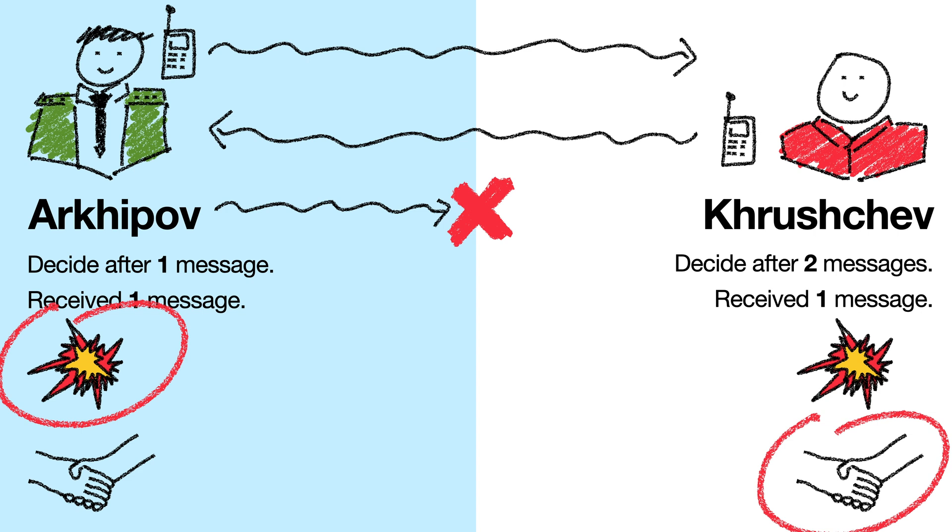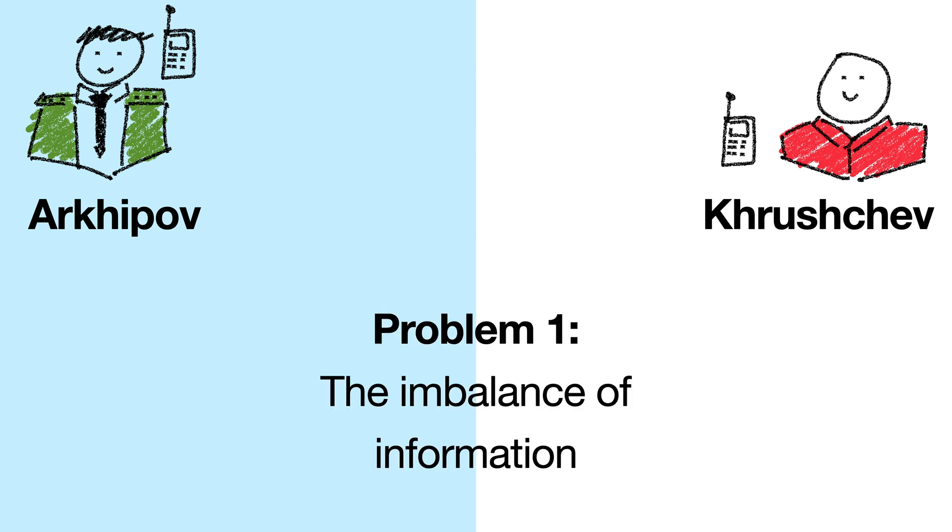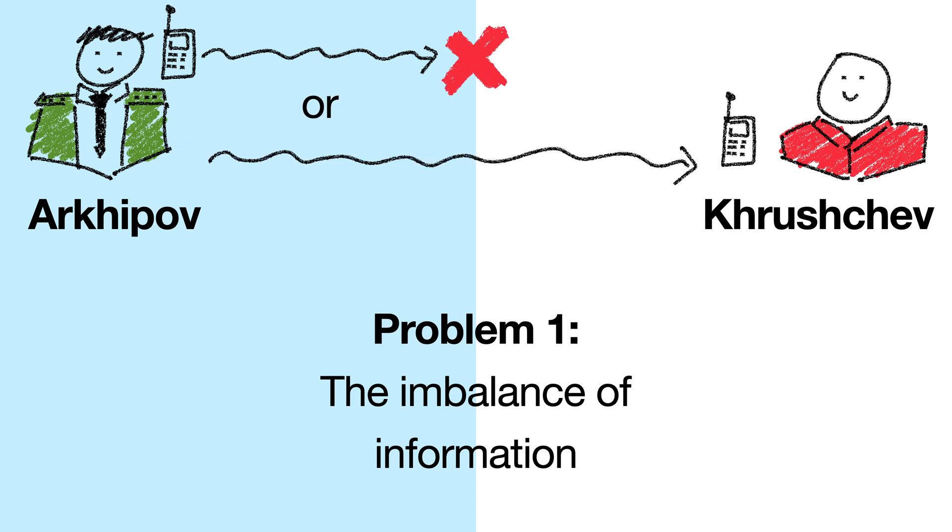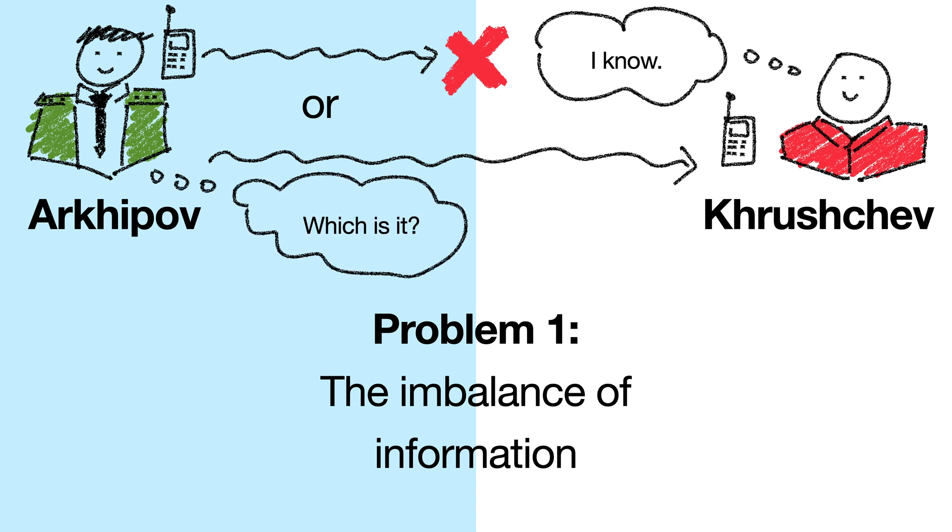And I claim that there are two key underlying reasons to this. The imbalance of information, and the binary non-probabilistic decisions that the two generals have to make. Message passing, or more broadly, information transfer, is a one-way street. When one general sends a message to the other, the other general either receives this message or doesn't. The receiver knows which one it is, but the sender doesn't. Because the receiver knows more than the sender, fundamentally they will never be on the same page, so it makes sense that we can never guarantee that they will make the same decision.